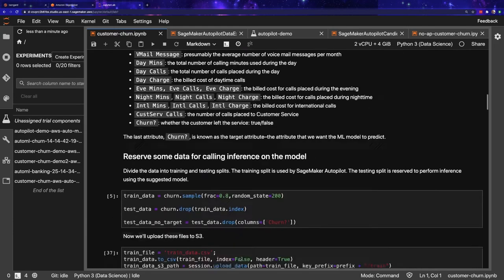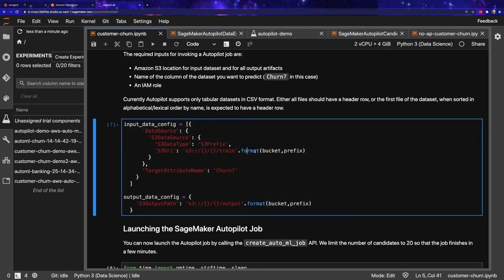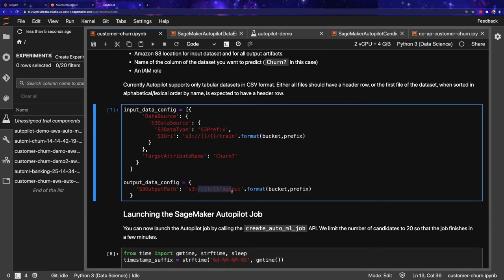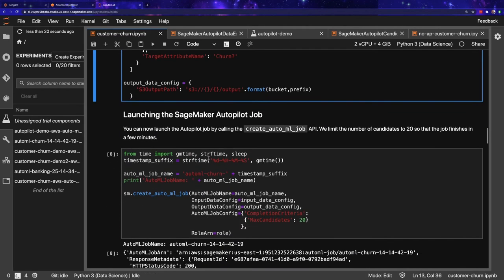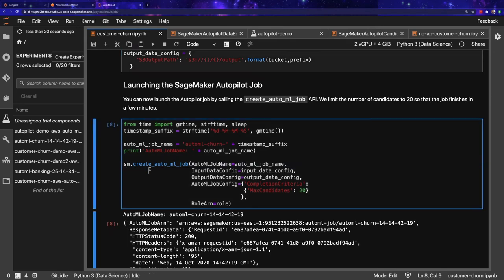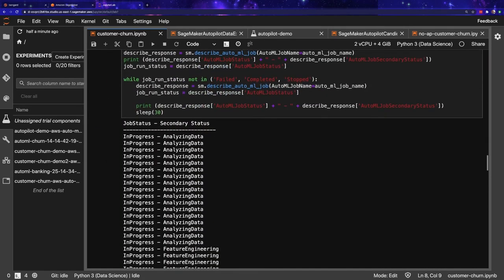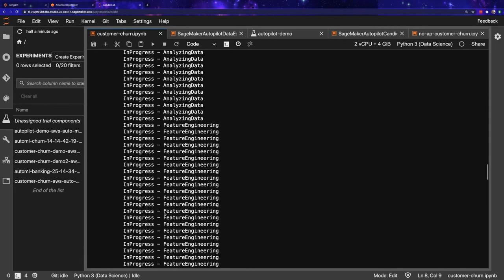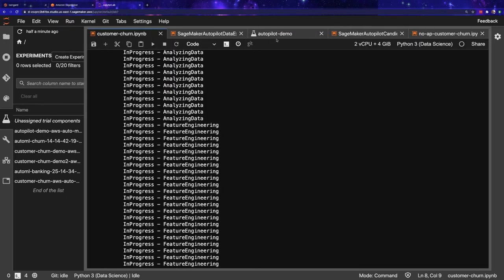This Python notebook does the same thing as the console UI. We have our input data config: our training data is train_data.csv, our target attribute name is 'churn', and we also have our output data path — the same configuration as the UI, just using Python. We create an Autopilot job using the SageMaker SDK. In the notebook, we can see what's happening: analyzing data, feature engineering — the same output displayed in the UI, but via code. You can do it in Python or through the UI.